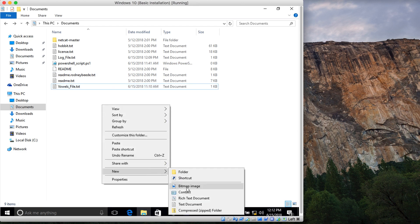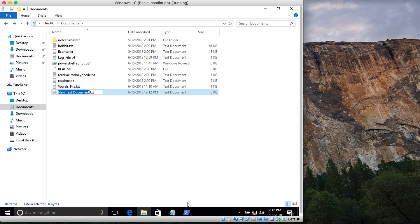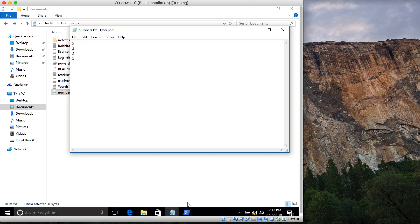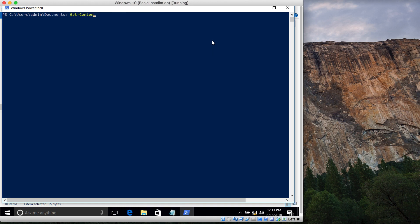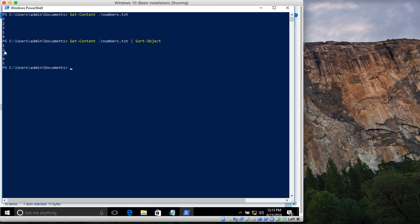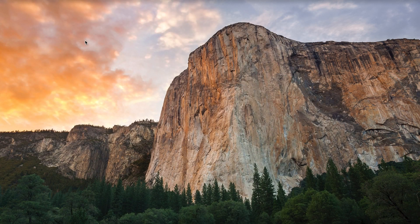Let me create another file called 'numbers' with values: 5, 2, 3, 1, 4. After saving and closing it, if I type Get-Content numbers you can see it's not in any order. But if I pipe it to Sort-Object, it comes out in order: 1, 2, 3, 4, 5.